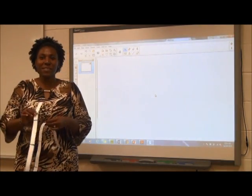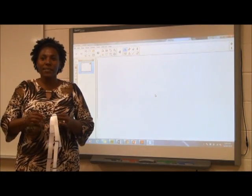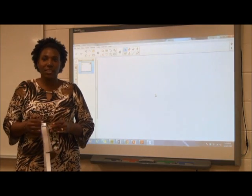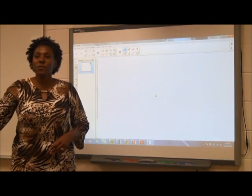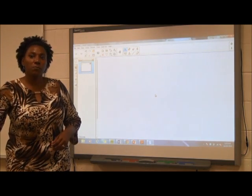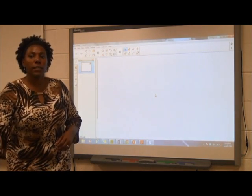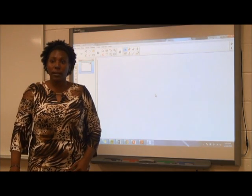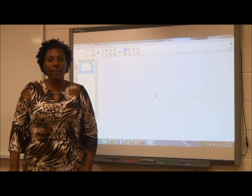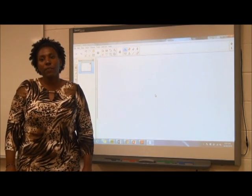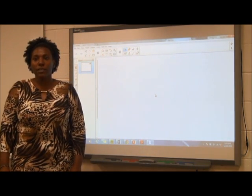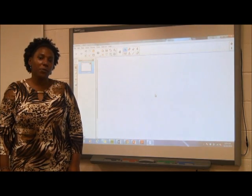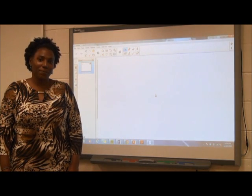Having students explore the arrays helps them make sense of the strategy. Soon students will be able to move to recording each step on whiteboards to keep track of the doubling and halving. Eventually, the boards can be removed and students will be able to mentally compute the problem.